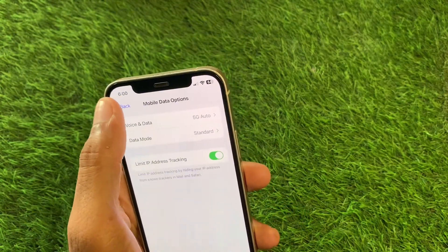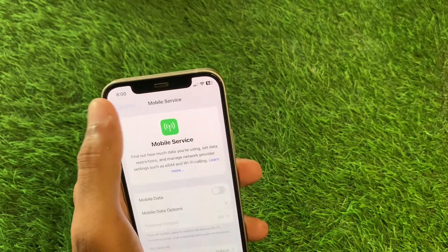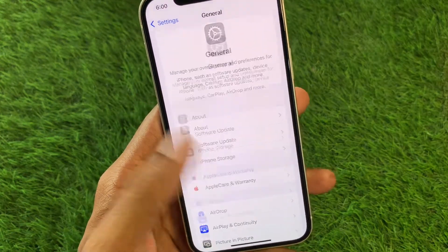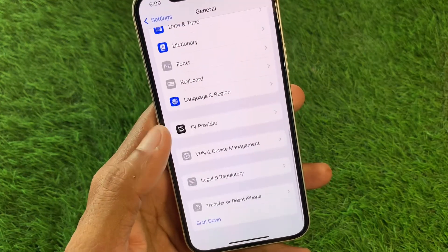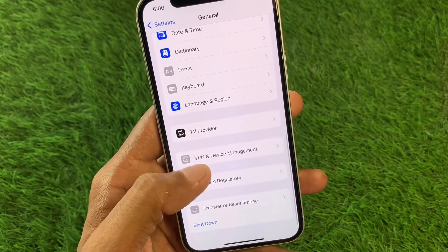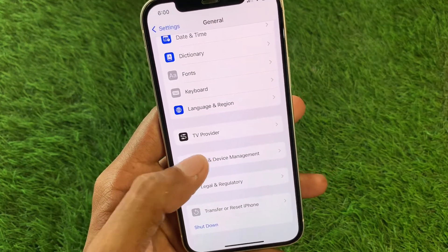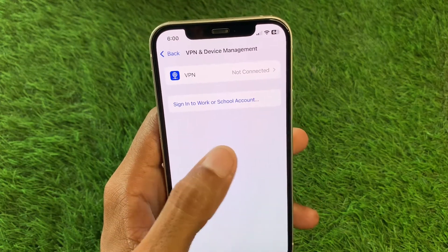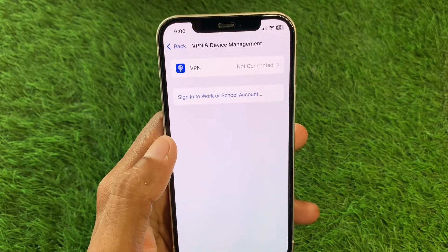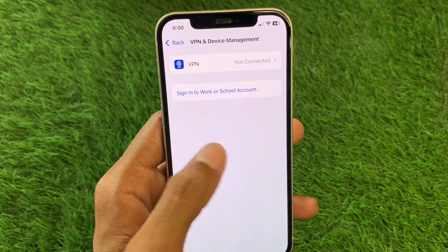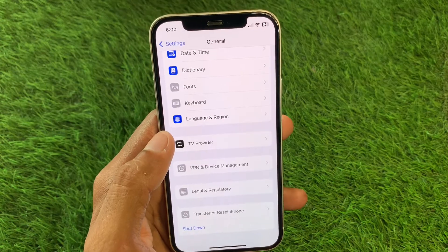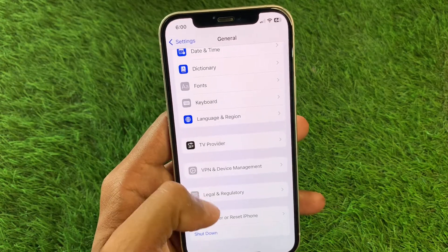The second method: open your Settings, scroll down, and click on 'VPN and Device Management.' From here, disconnect your VPN if one is connected, then go back.